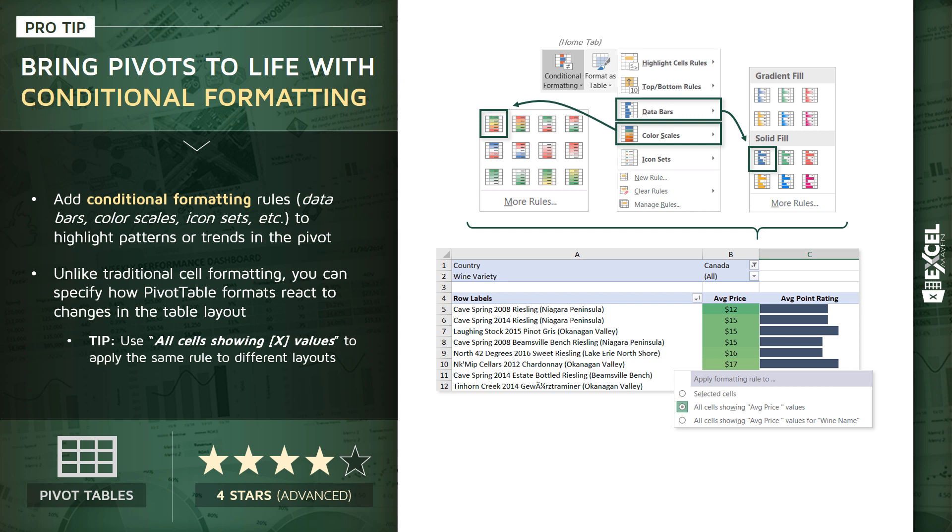Now, generally speaking, I prefer that second option, all cells showing these particular values. And what that's going to do is allow that format to stick even if we pull wine name out of the row labels and a different field like wine variety in.